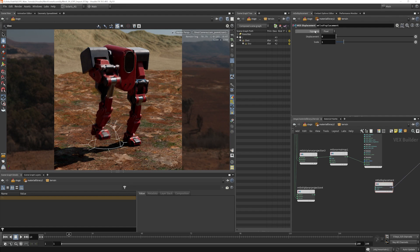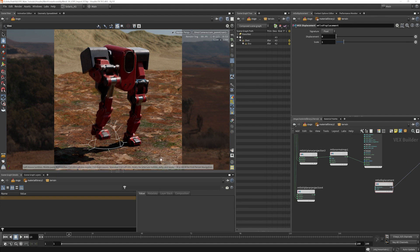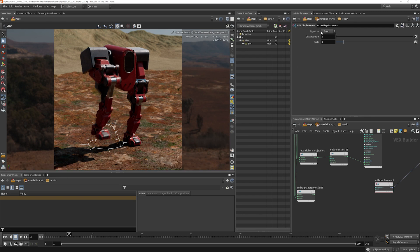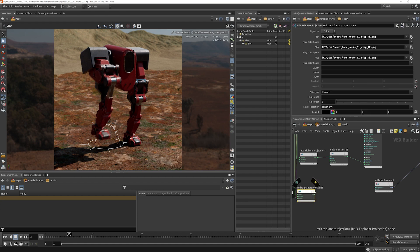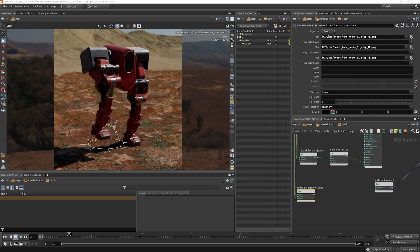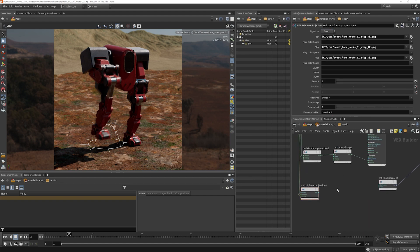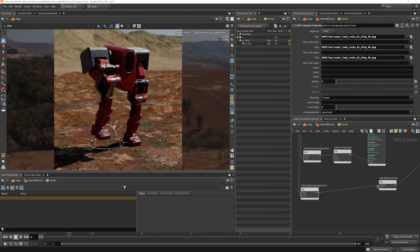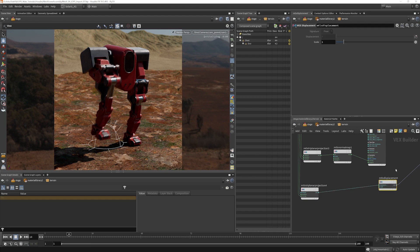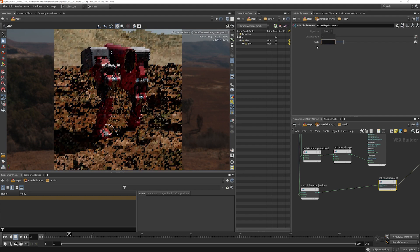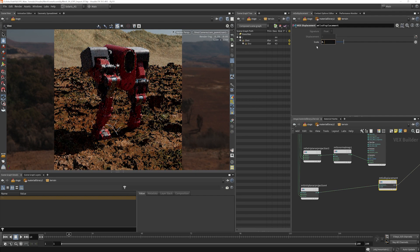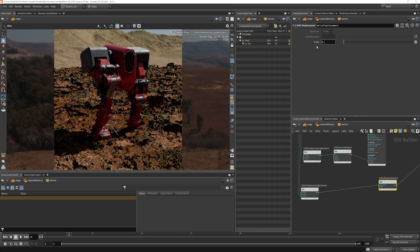So we are not using vector displacement. We're using float displacement here. Vector displacement and float displacement are different things, and you need to make sure that you have your signature set correctly here. And you also have the correct matching signature here. So we have color set. We need to change this to float, and we will pipe that right into displacement here.